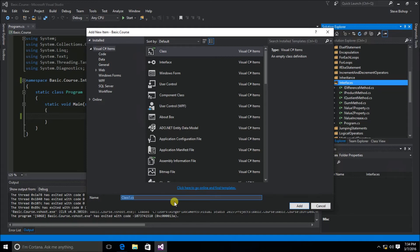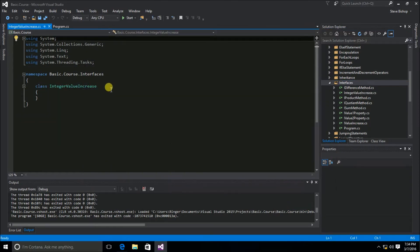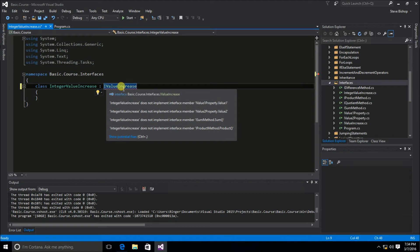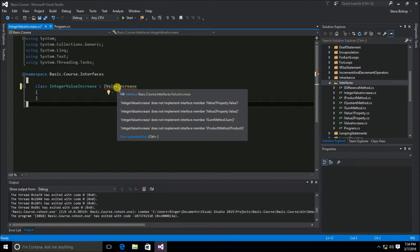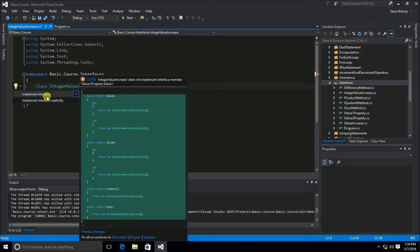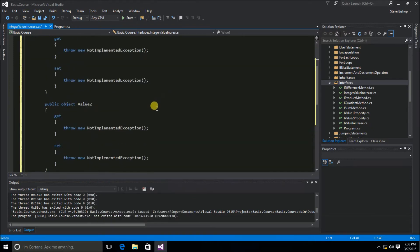The members haven't been defined yet to make IntegerValueIncrease compatible with IValueIncrease. I can use the suggestion menu — put the cursor inside the red squiggly line item and hit Control+Period to bring up the same menu, which gives us Implement Interface. Selecting that creates all the code. I need to make some modifications — the get and set accessors can be shortened — and in the product method, I need to change the NotImplementedException to an actual returning value.